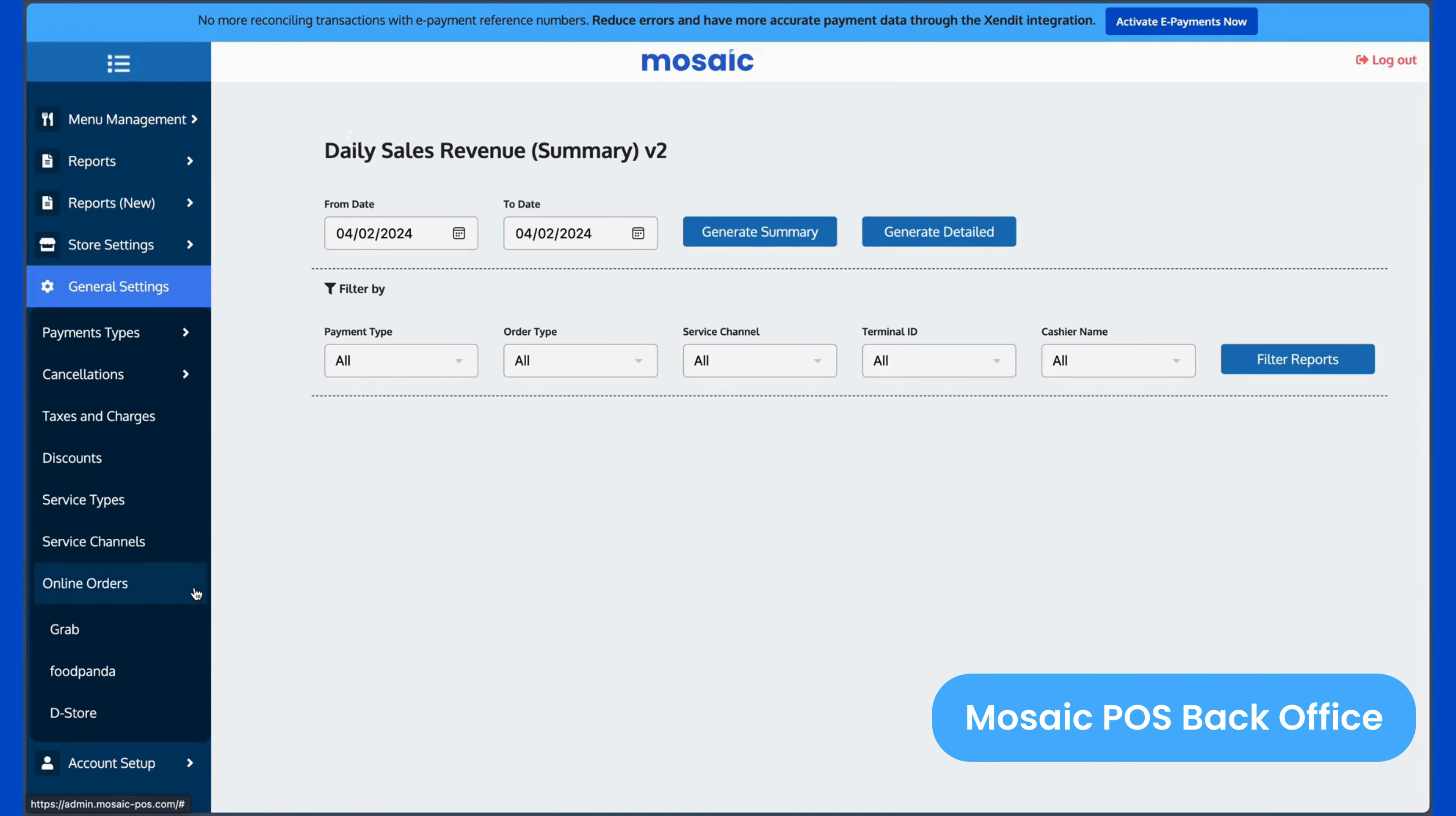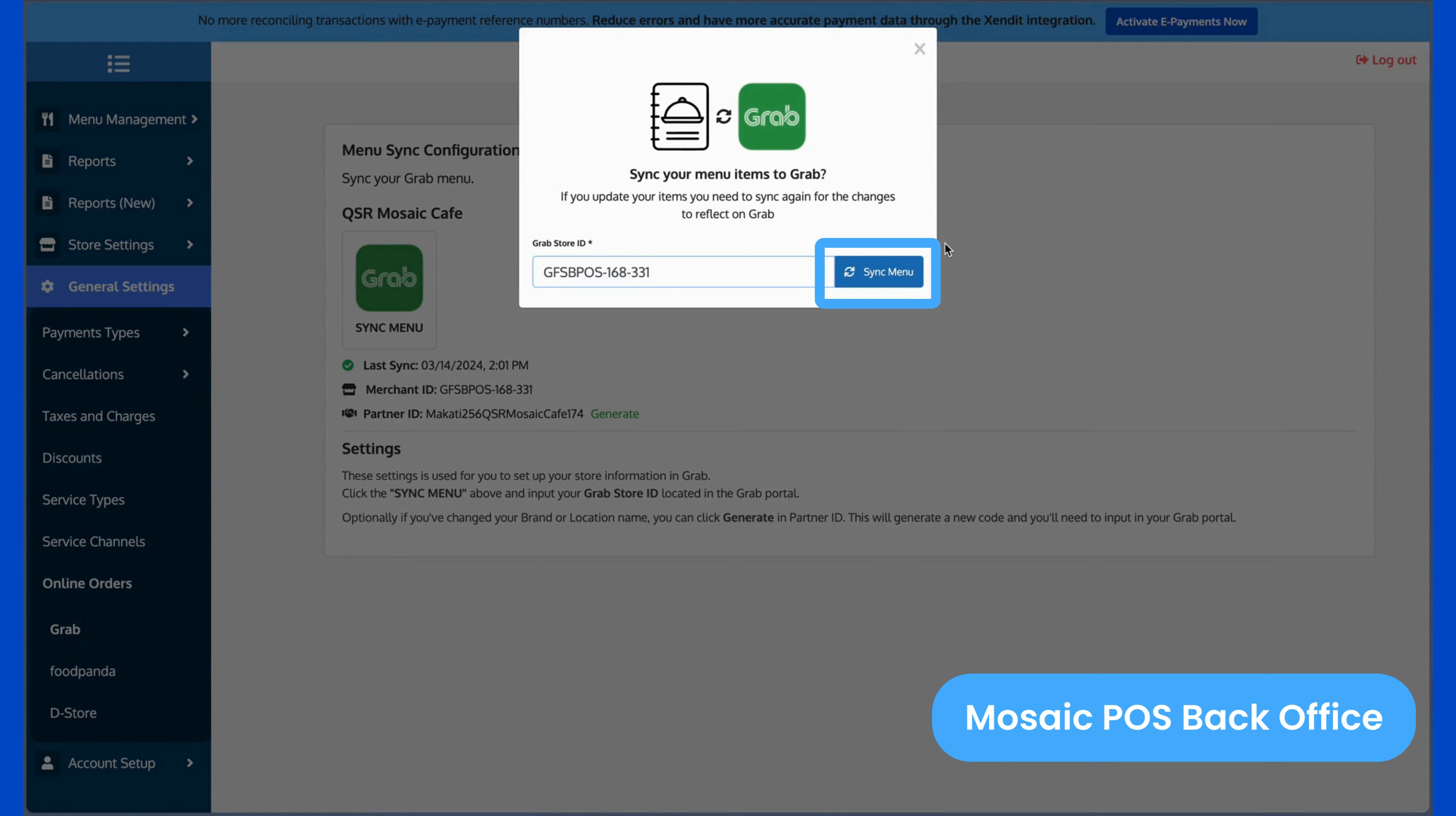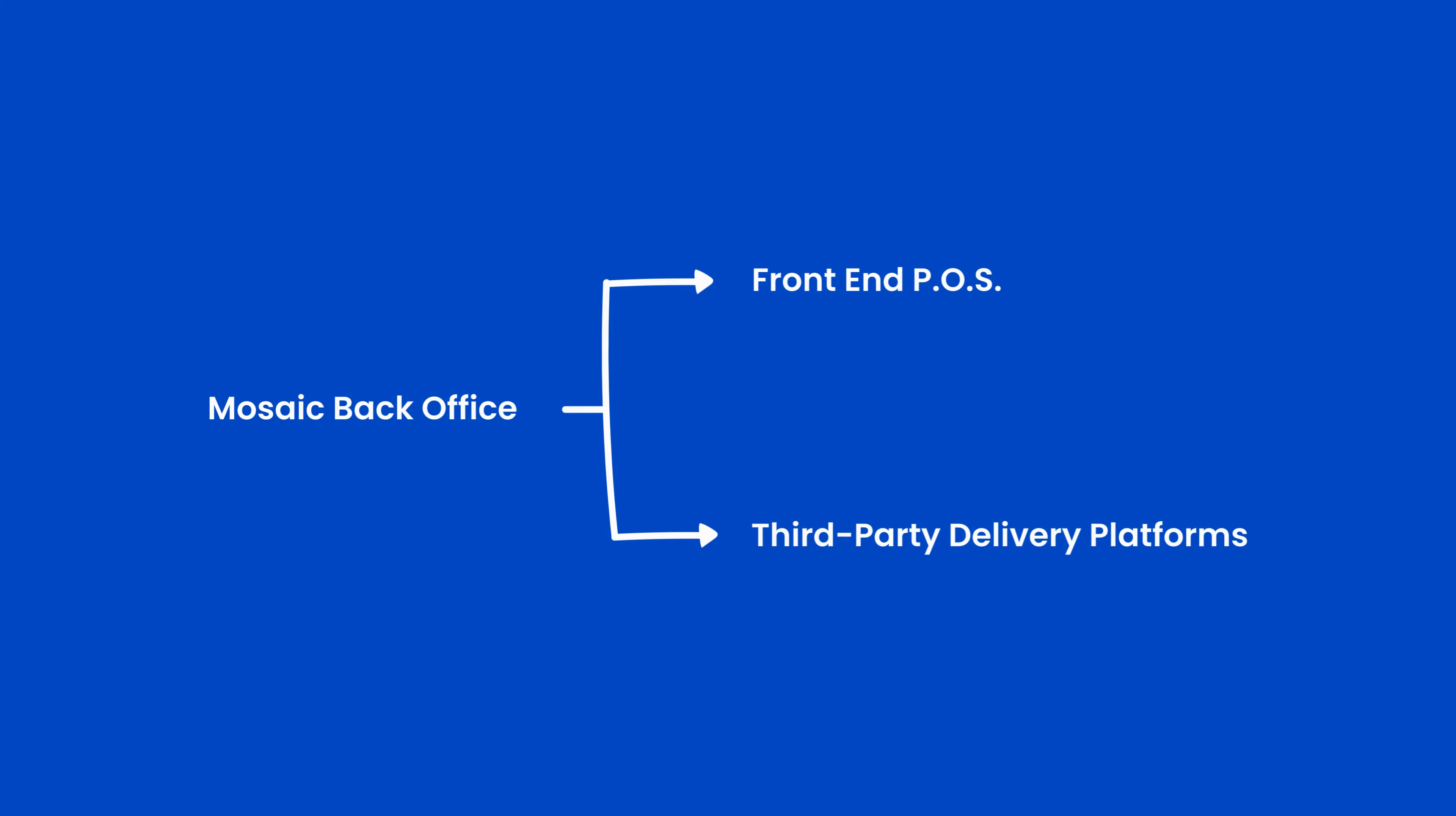Click your delivery platform, click the icon, then click Sync Menu. You have successfully synced the arrangement of your product groups to your POS and third-party delivery platforms.